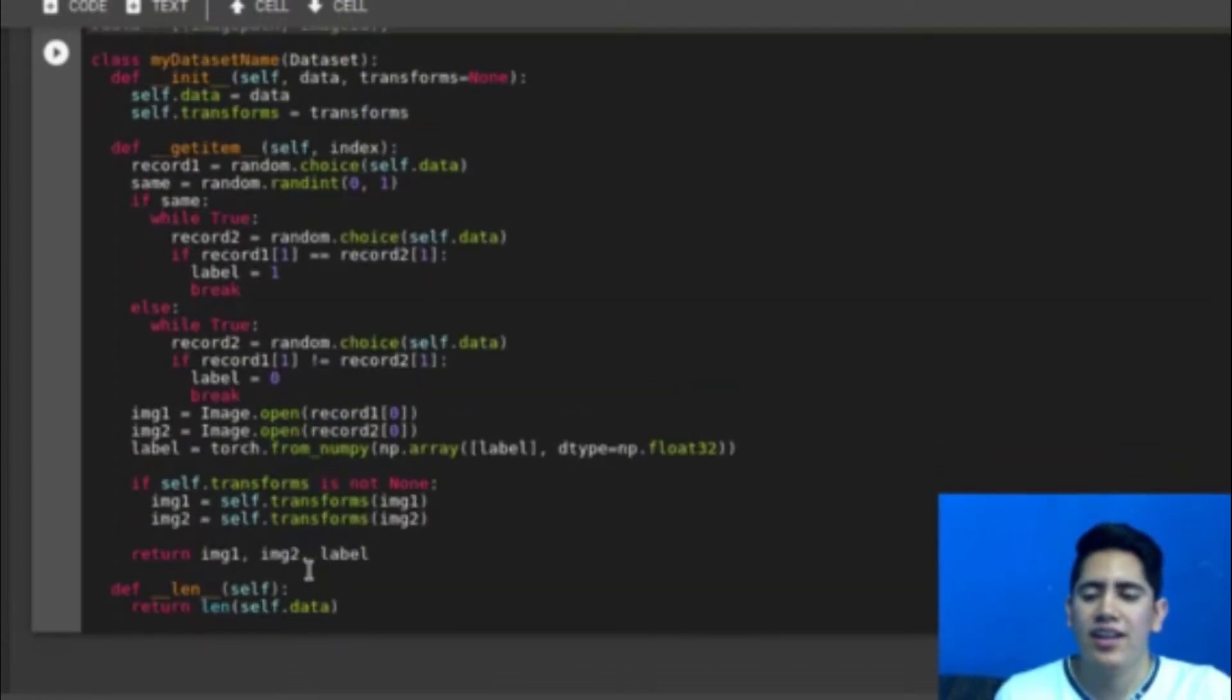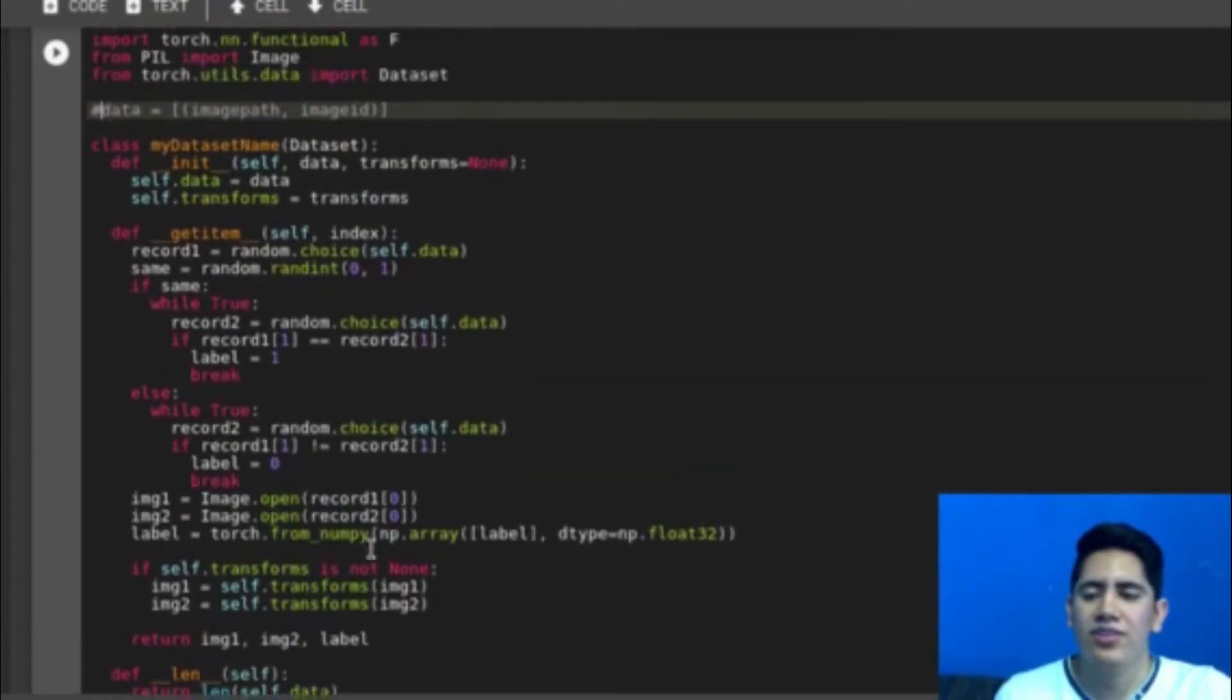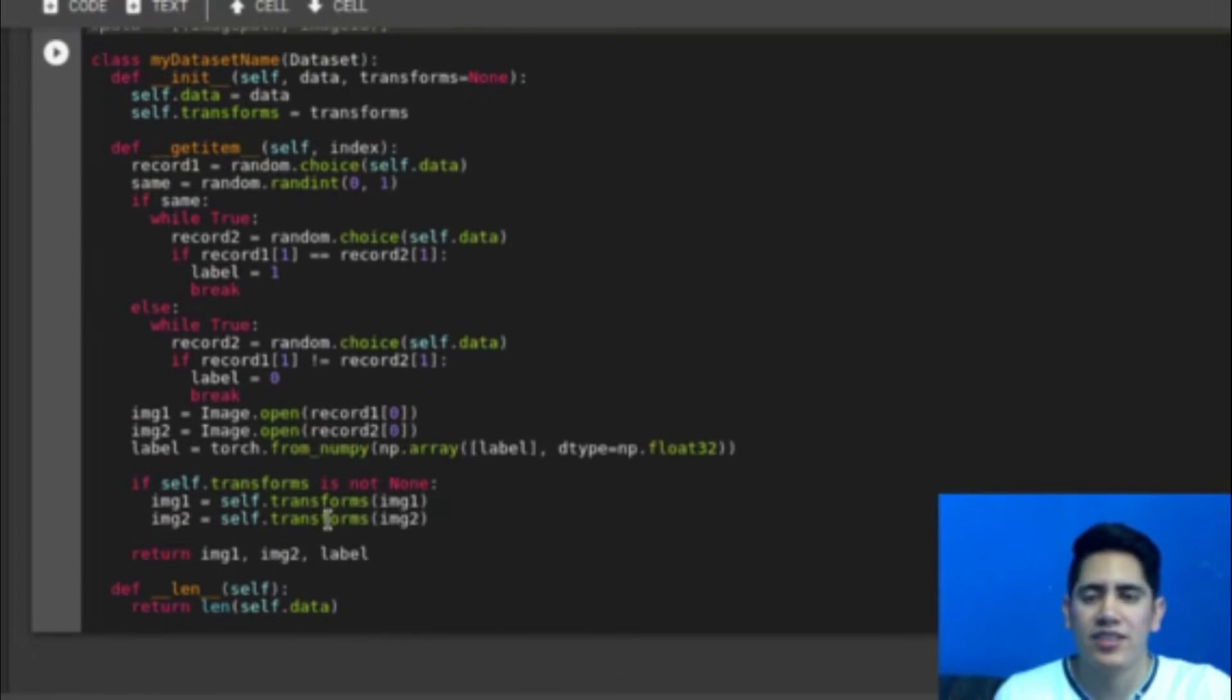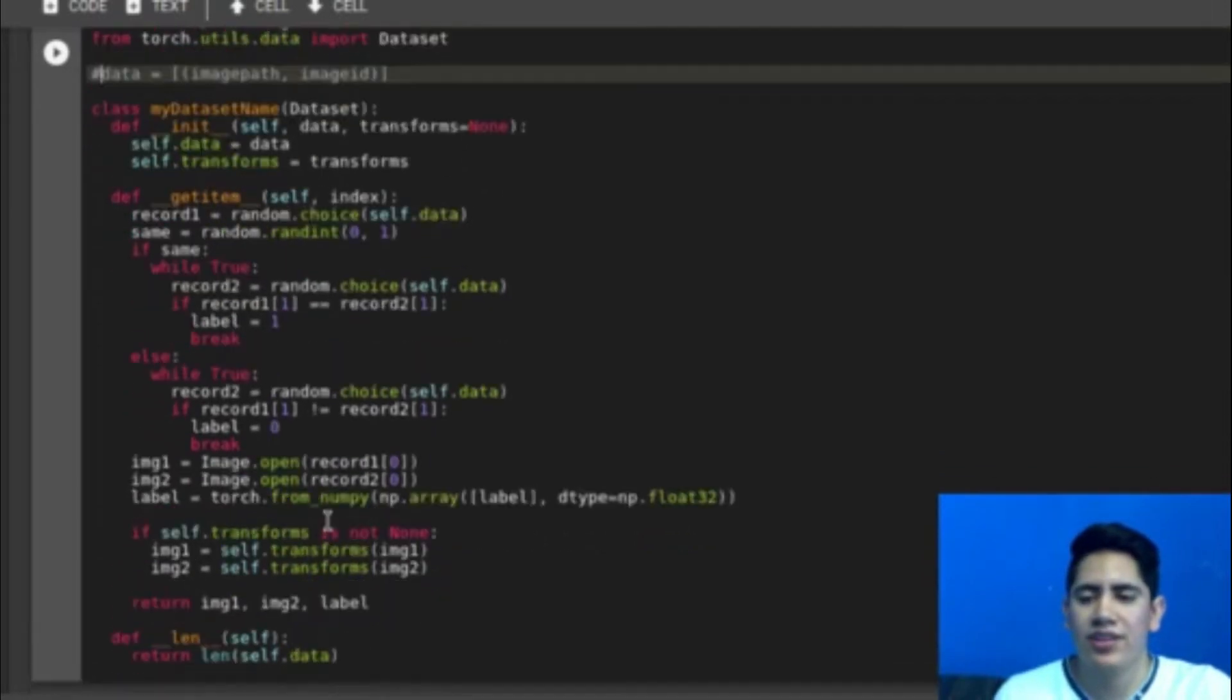So that's all in the get item function. And in the length I just return the length of the list that I have. And that is everything for the dataset.